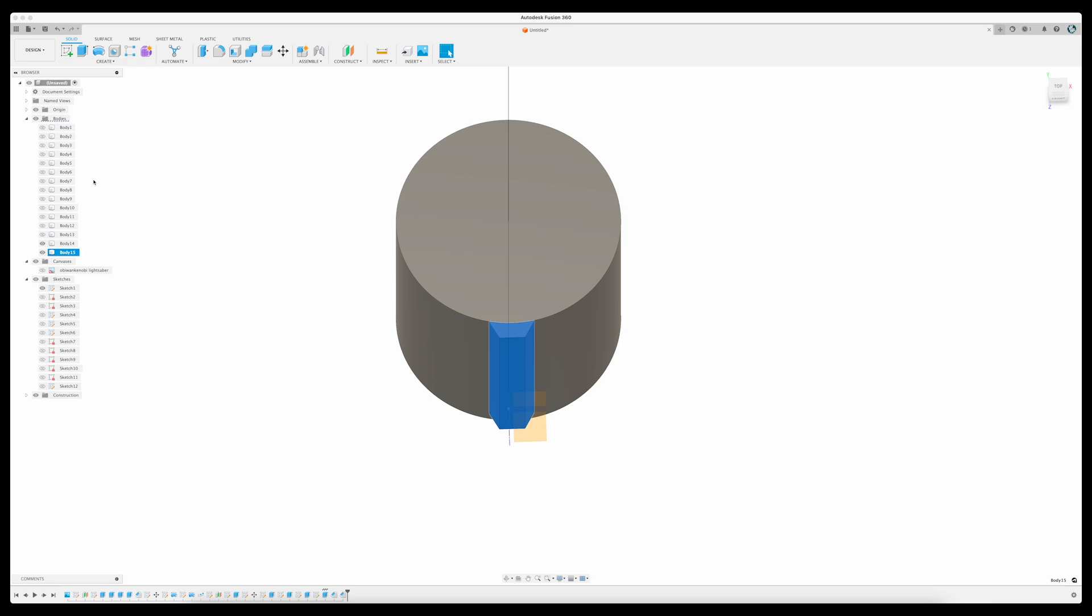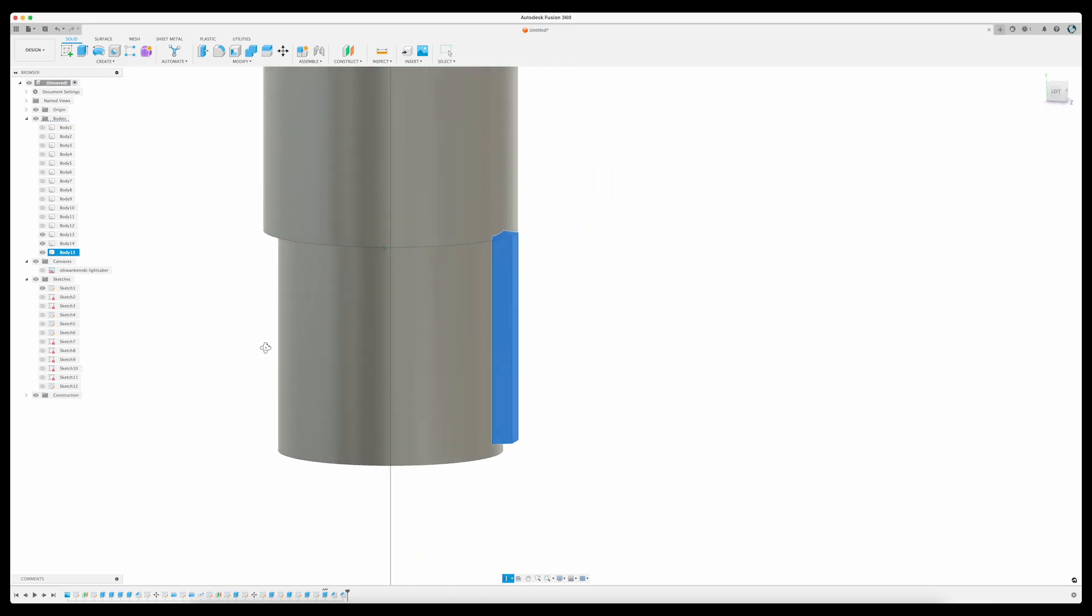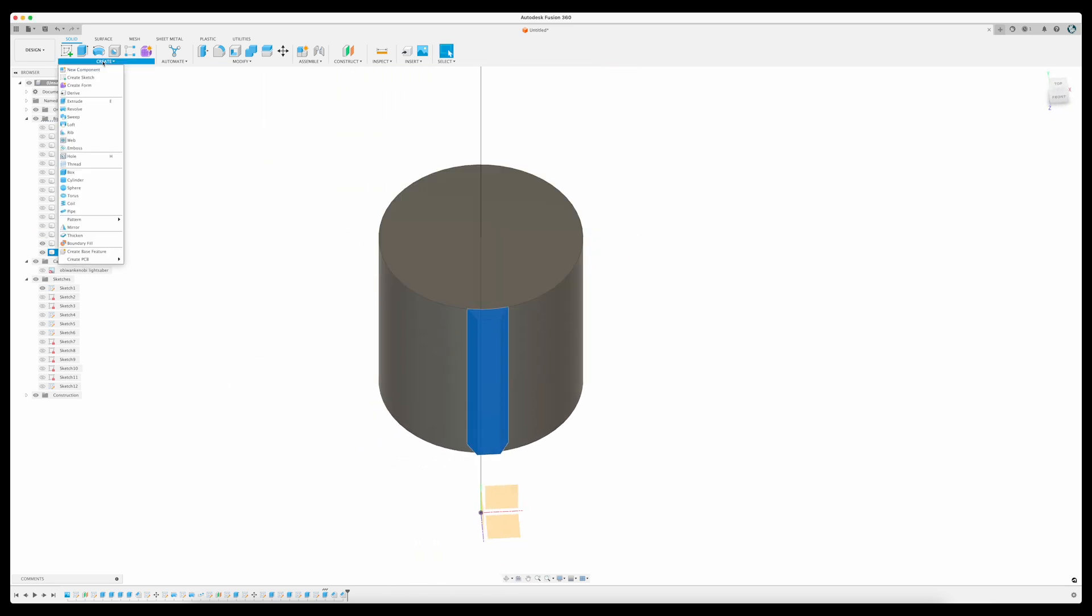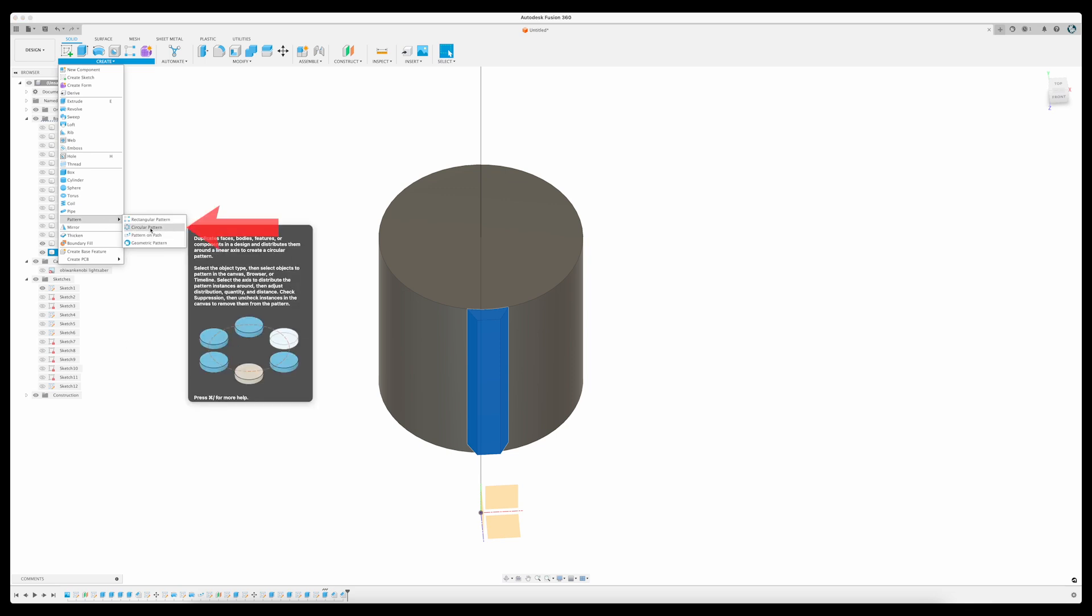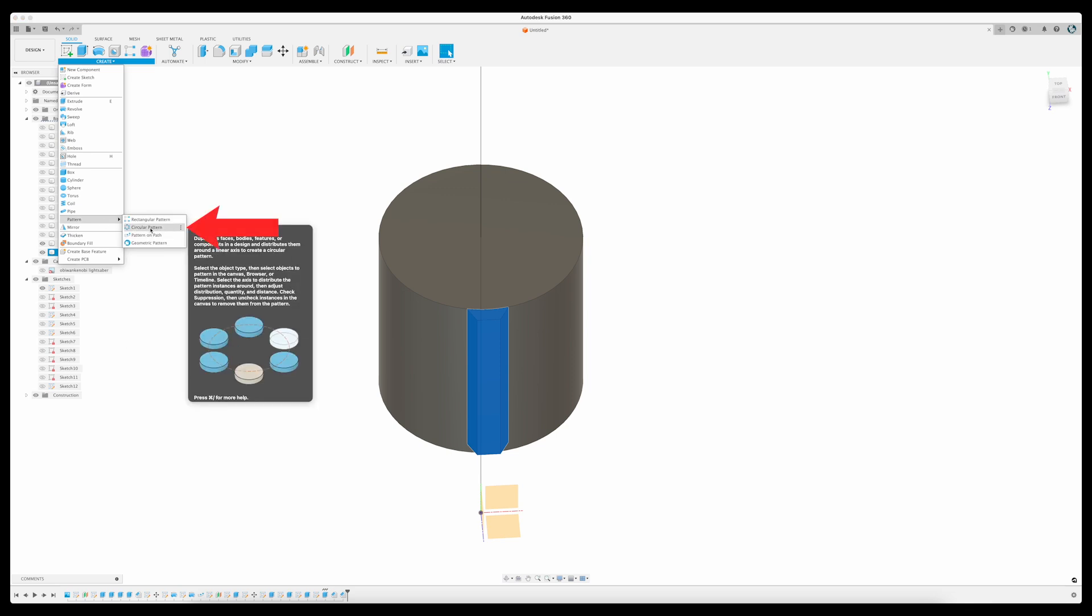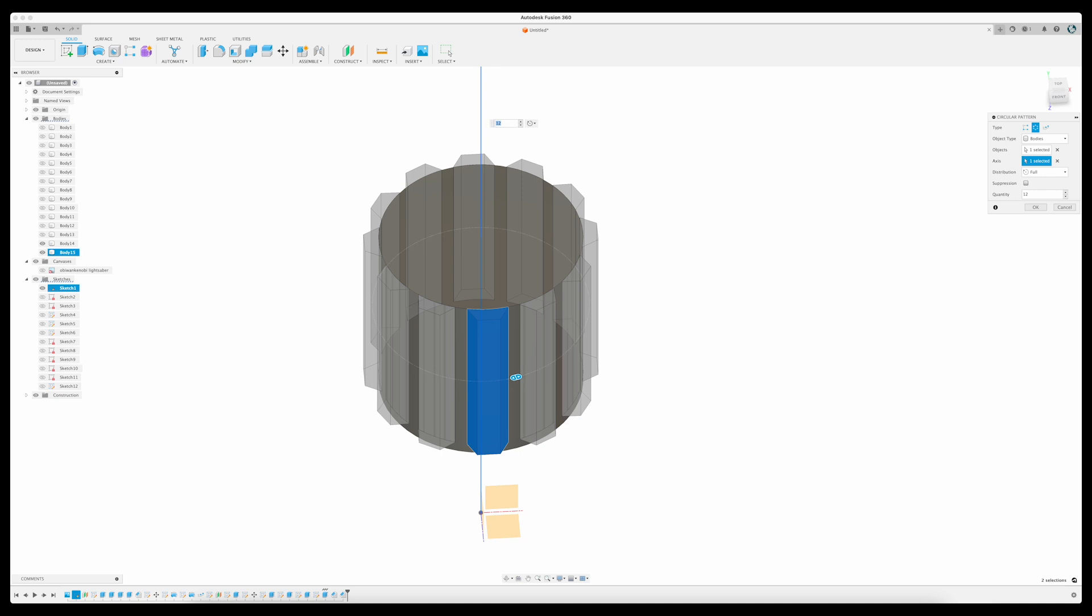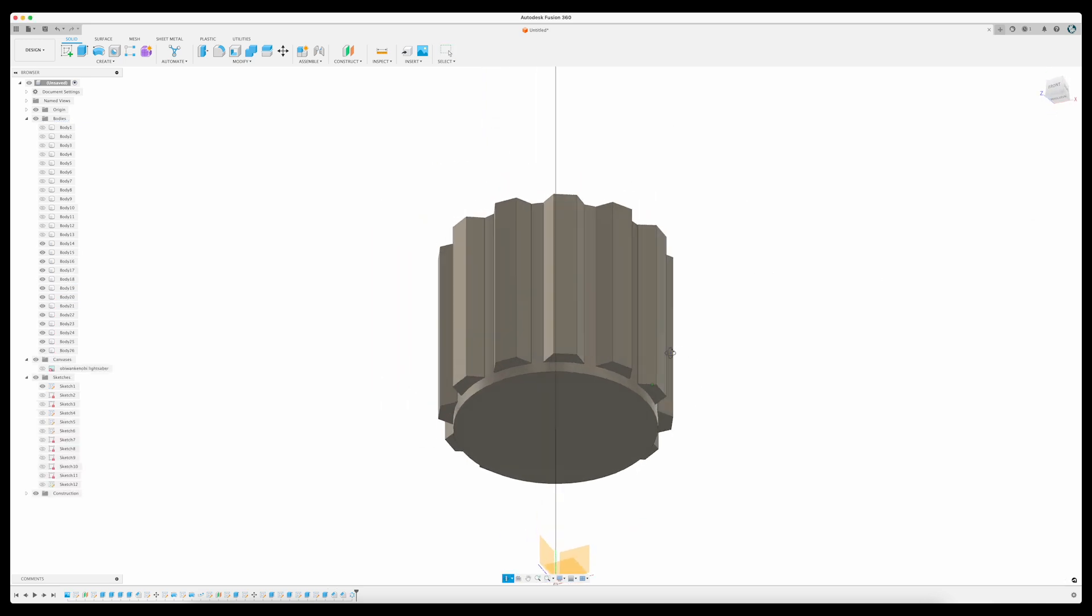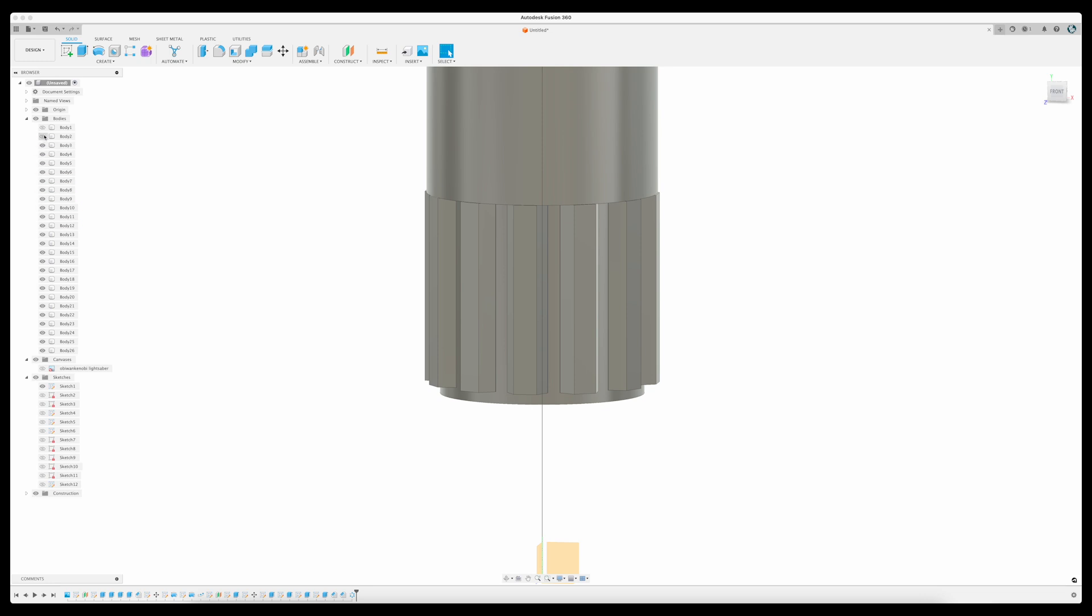Once I've got the fin looking how I like, I'll go back to the Solid menu, and select the Pattern tool to create copies of this shape. But rather than the Pattern on Path option, I'll choose Circular Pattern, which will allow me to reference my centerline, and I can specify the quantity to create 12 copies of the fin in a circle around the perimeter of my cylinder.